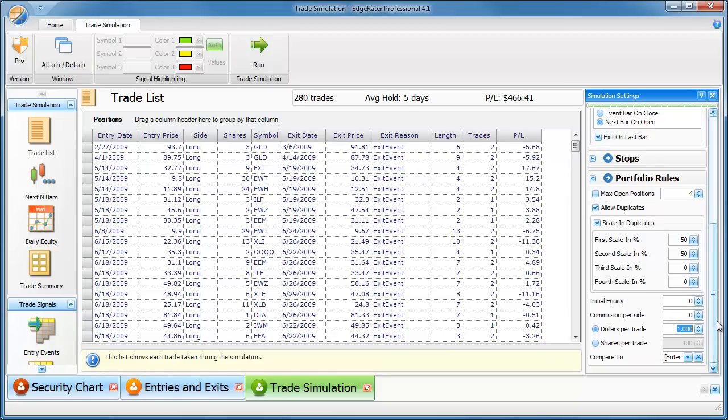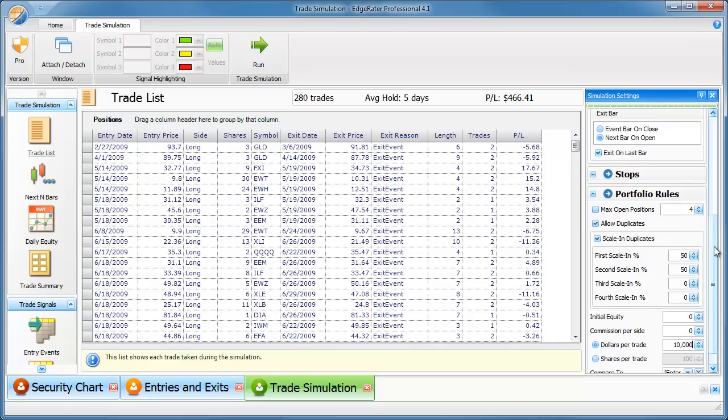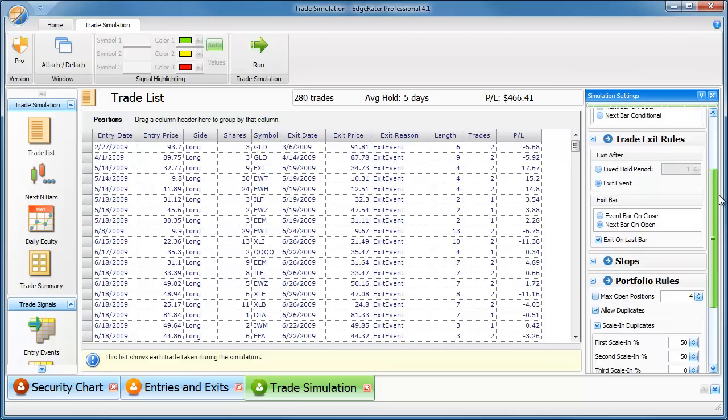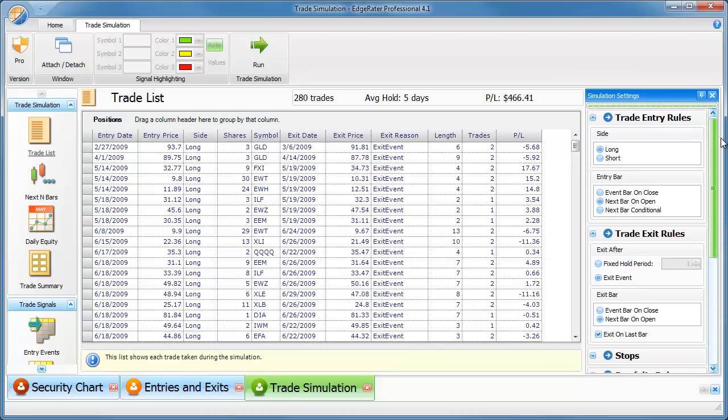I'm going to leave commissions, initial equity at zero. I'll say $1,000 per trade is fine, $10,000 per trade is fine. Whatever you want to test. So once we've got all that set up, I'm not going to click on maximum number of open positions. I'm just going to leave that to take all of the positions that come up.